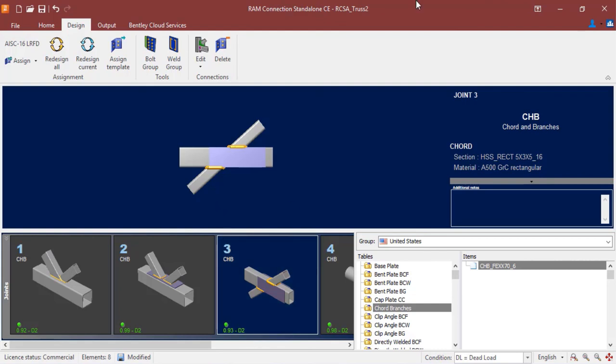At this point, this concludes my process for assigning a truss or tubular connection to an X-style joint in RAM connection standalone.